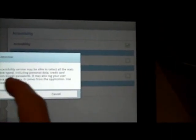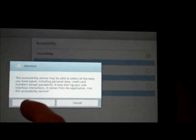We can also have the applications talk back to us if we want. It collects all the text and various different information, so there is a security risk. Make sure you're aware of that.